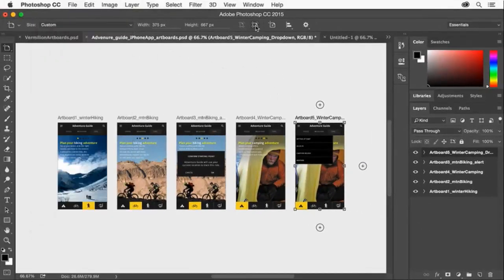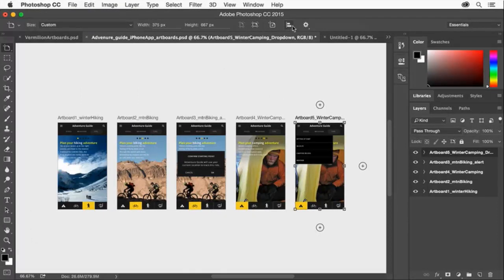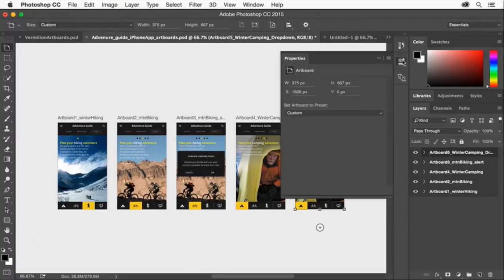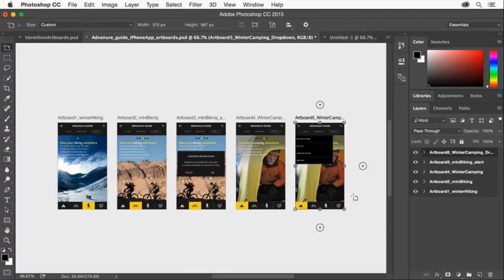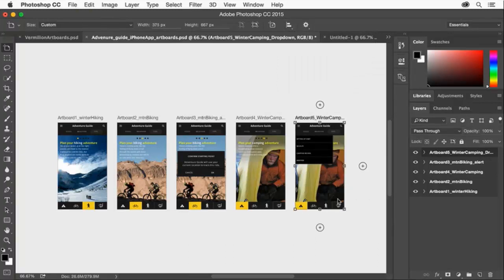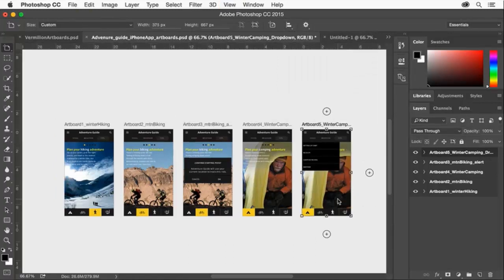You can then edit artboard properties such as size, orientation, alignment, and more using the tool options bar, the properties panel, or by using the artboard handles to manually resize the artboard. Let me show my rulers.